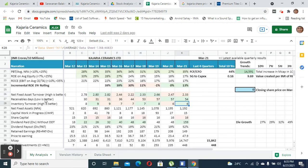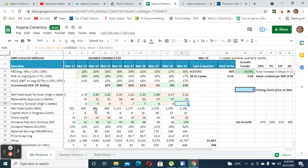One thing I noticed about receivables in this industry space is that almost all companies have a receivable cycle of greater than 30 days. That's because since they are into tile manufacturing and ceramic products, the credit line extended by these companies is typically two months to even four months. Some unorganized players give a credit line of even greater than four months.